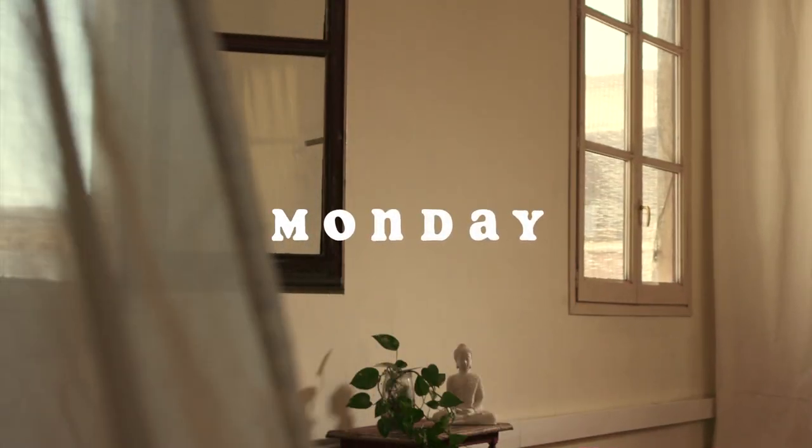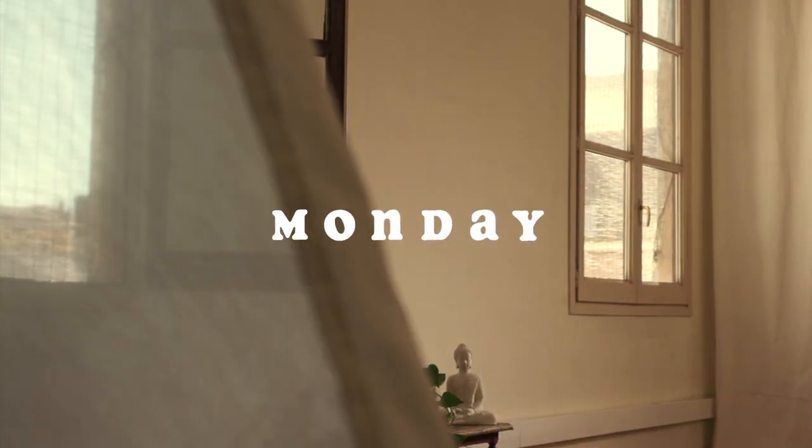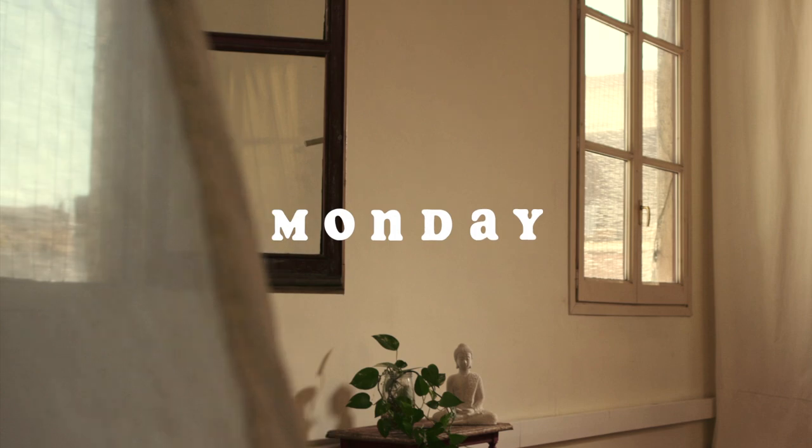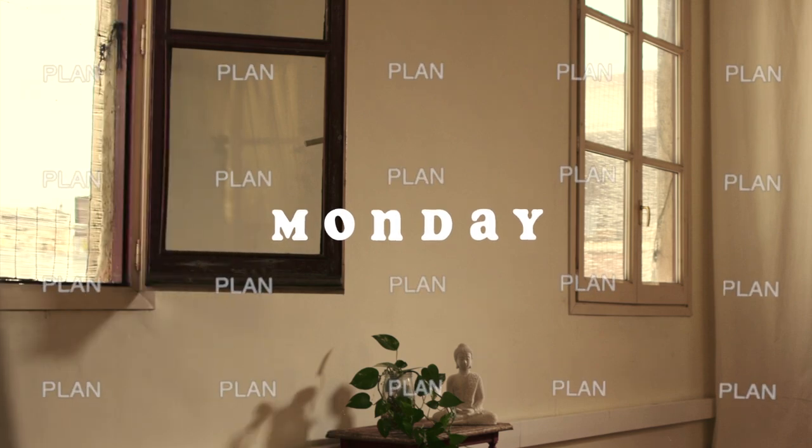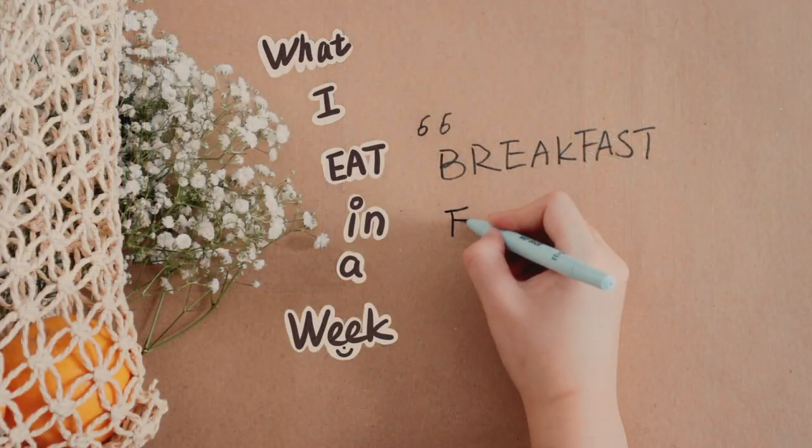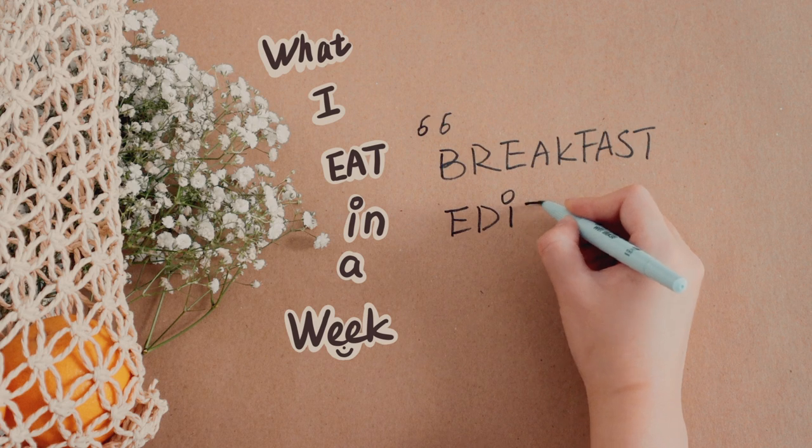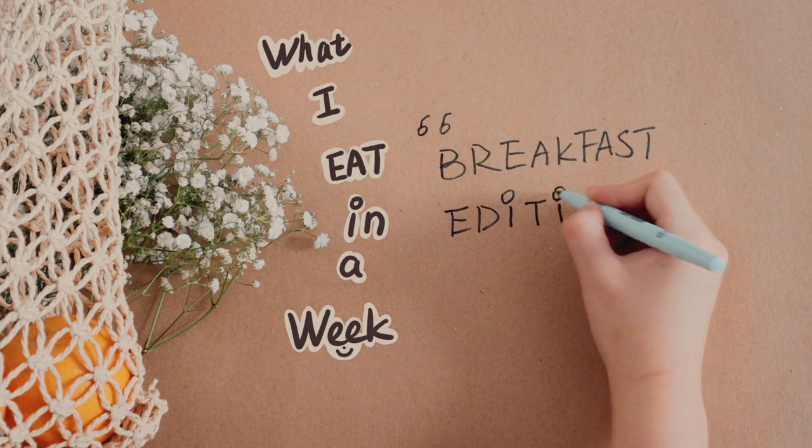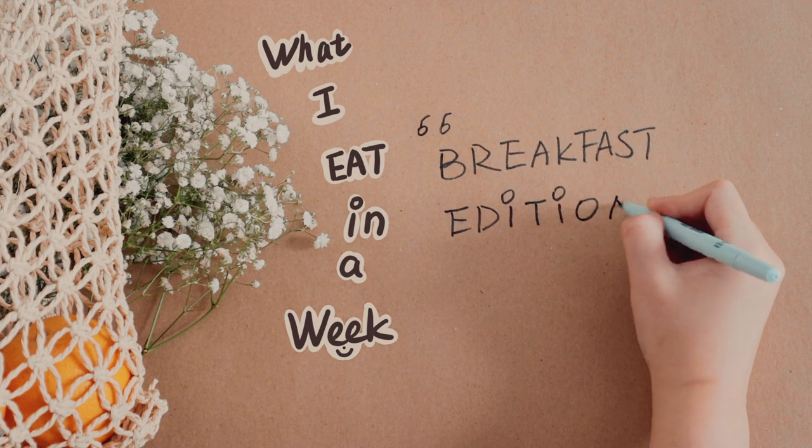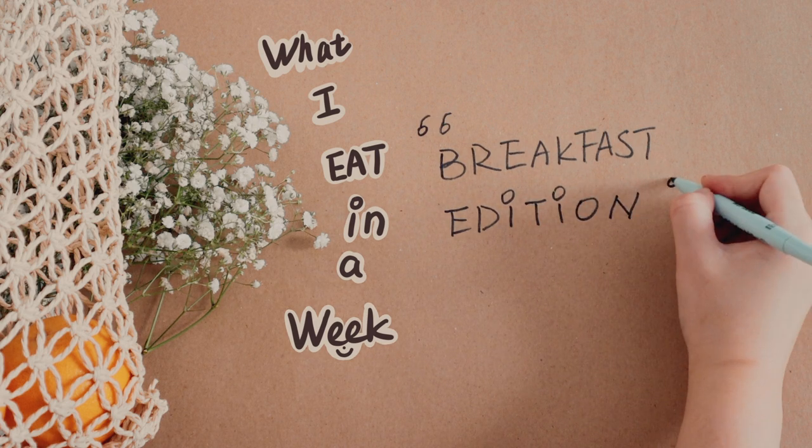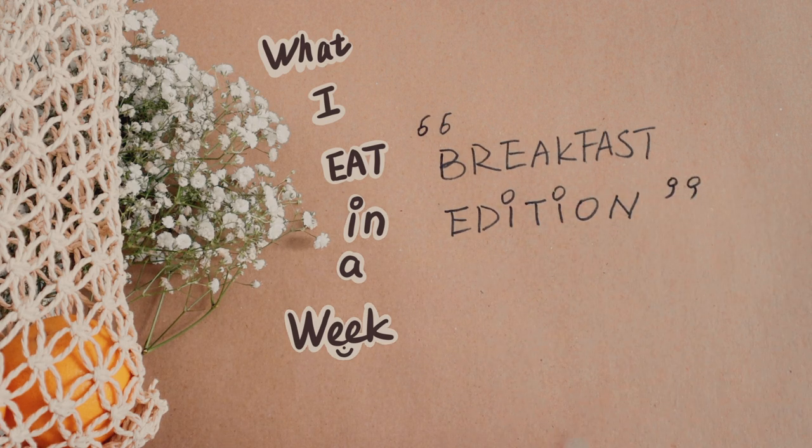Good morning, today is Monday, and we are going to do some serious planning and write the script. This video I'm making this week is called What I eat in a week, low-carb and tasty breakfast edition.